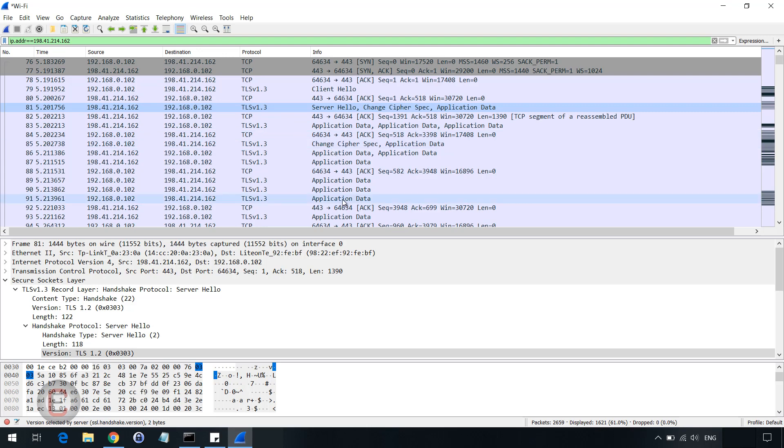However, in TLS 1.2, things were different and you used to have application data which was encrypted after the TLS handshake was completed.